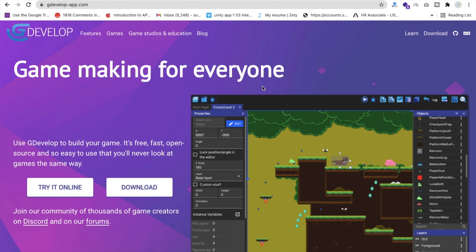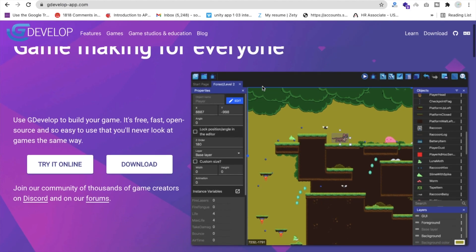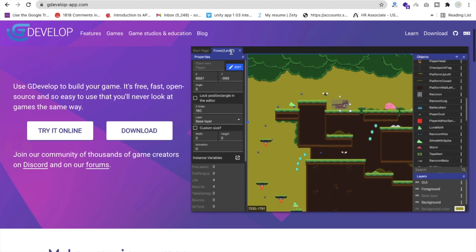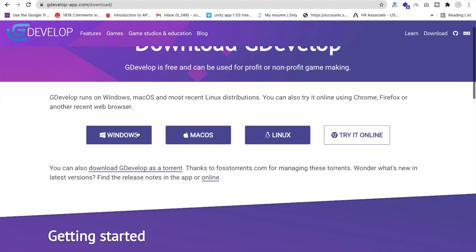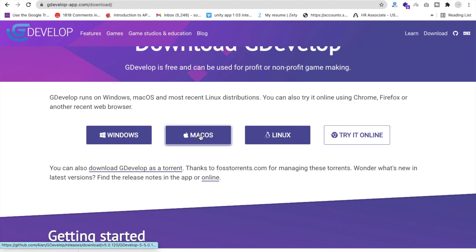First you need to open the GDevelop website at gdevelop.io and download the software. You can also try it online, but I prefer the download option. Click on download and choose according to your OS — Windows, macOS, or Linux. After downloading, install the software.